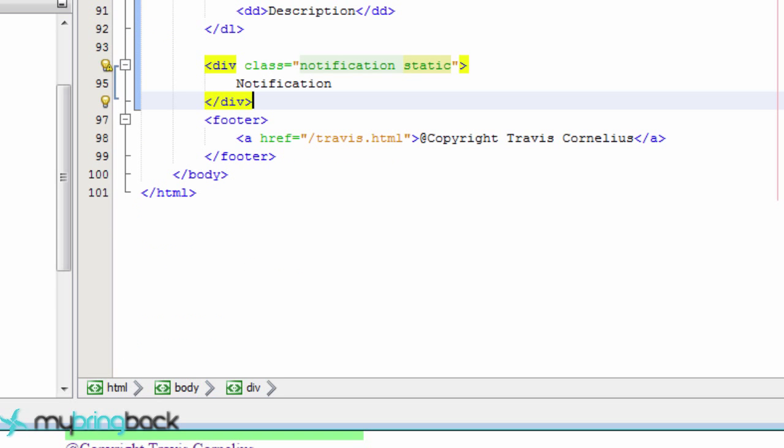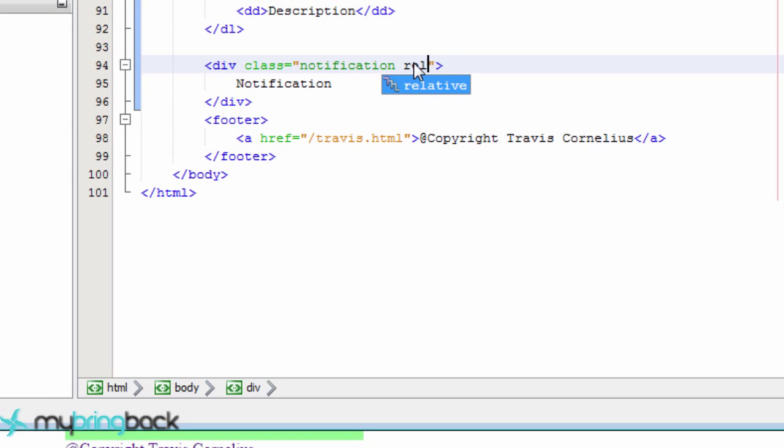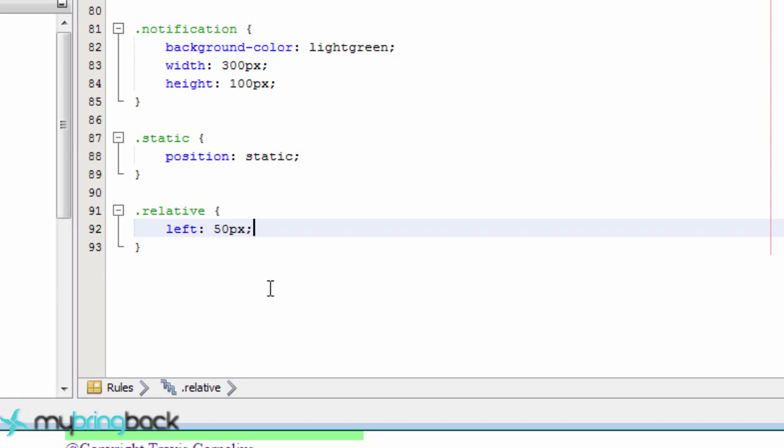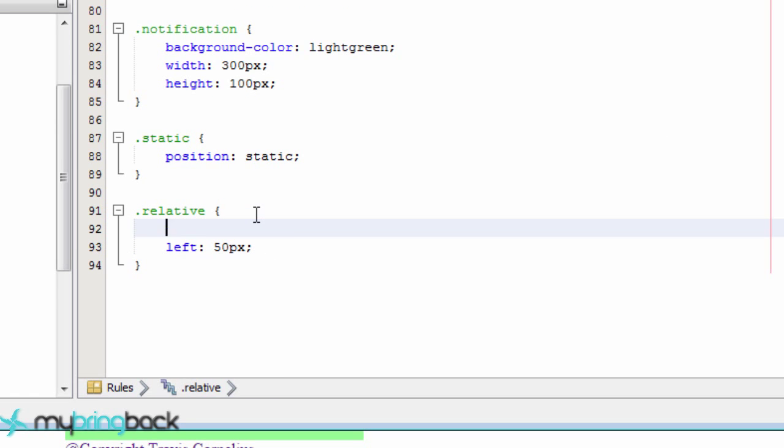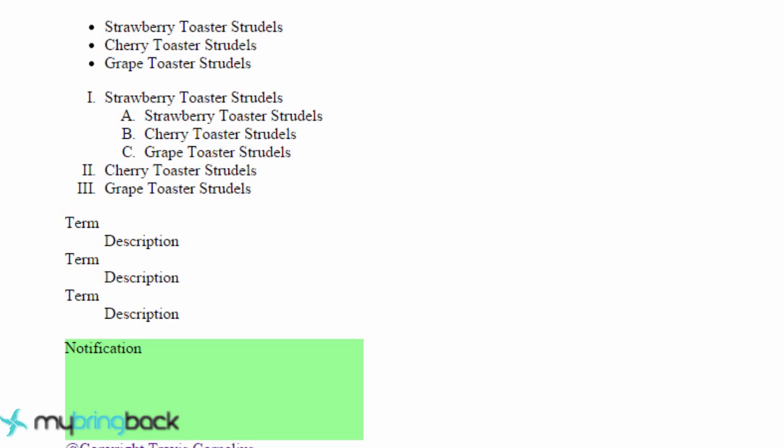Go to our HTML and change our class name to be relative now. And it didn't do anything because we forgot to give it the actual position of relative. Even though our class name is relative, we want to give it the relative position. So let's save this. Go back to our page and reload it now. And as you can see, it moved 50 pixels from where the left originally would be.